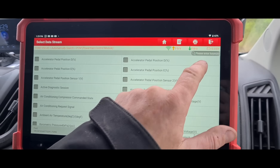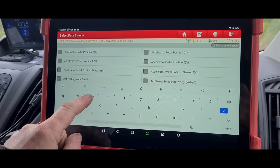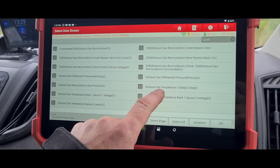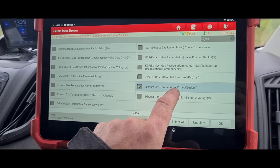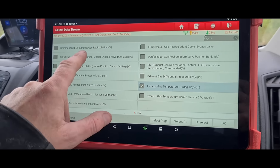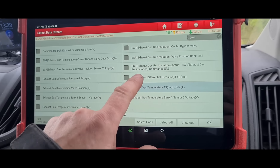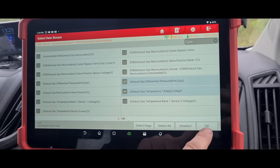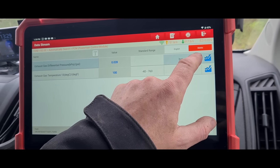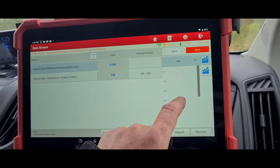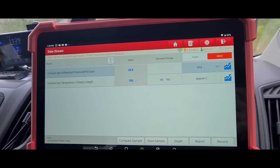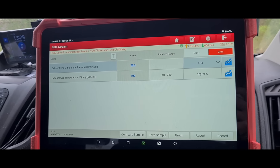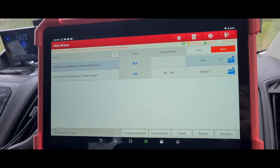We'll look for exhaust gas temperature — sensor 13 would be bank one number three. We don't even have the other ones listed. We'll also look at the DPF pressure. We've got a blocked DPF — close to 30 millibars. Temperature of the exhaust is 100 degrees; it's literally just pulled up so I was expecting it to be higher.